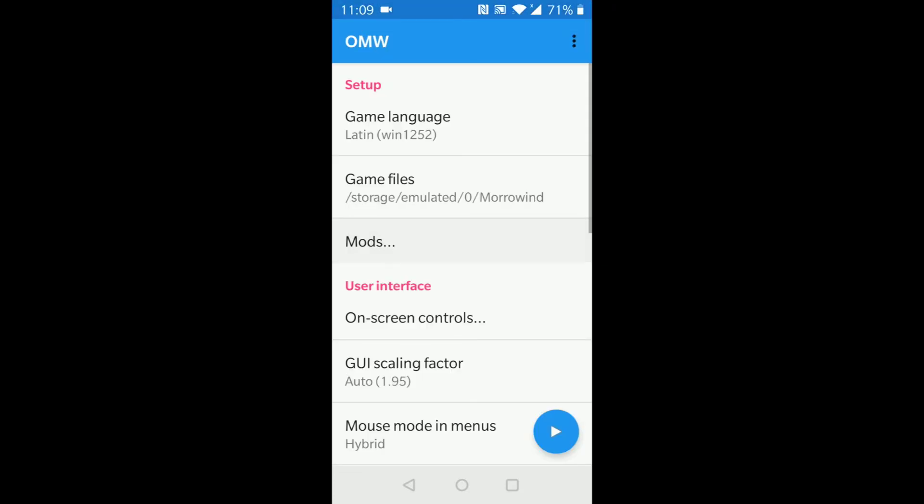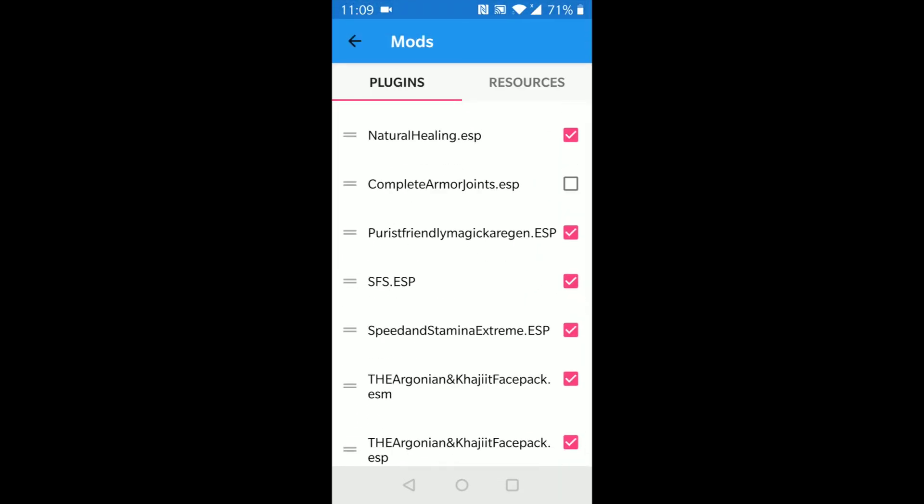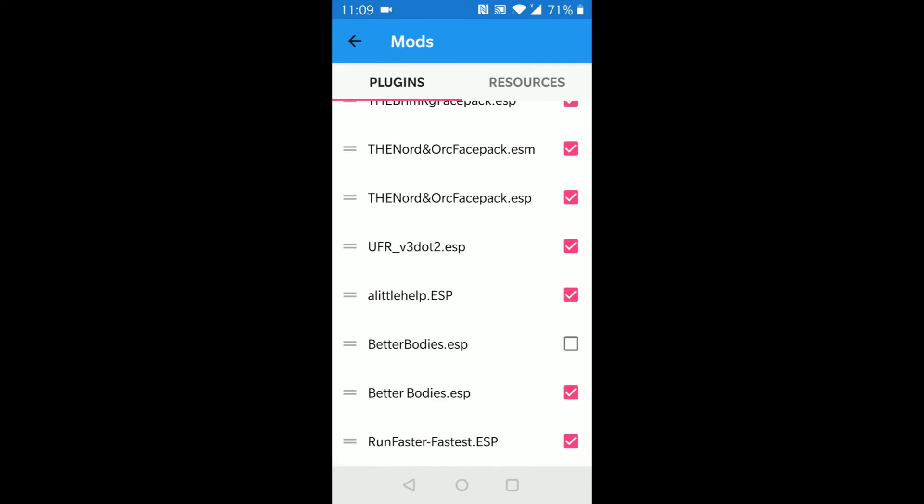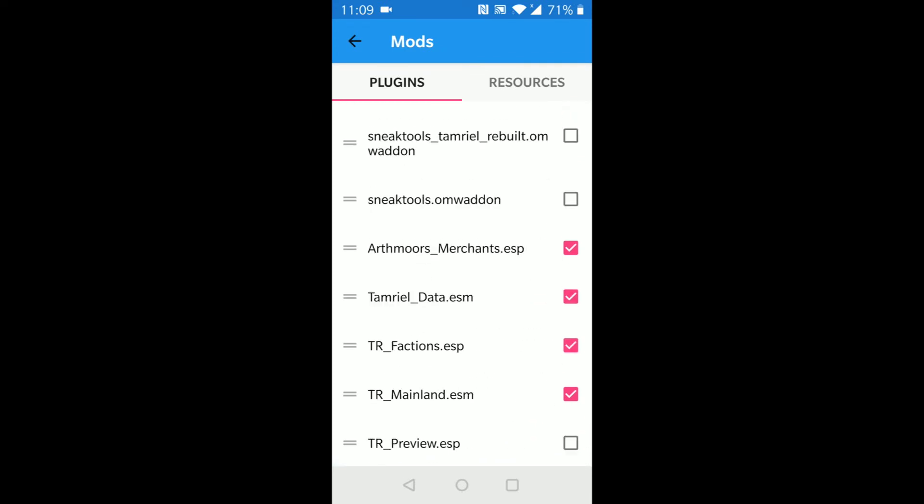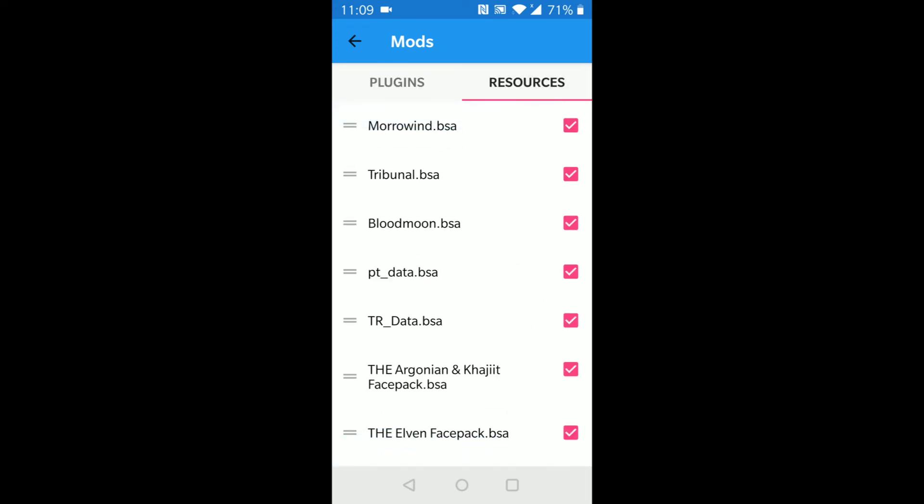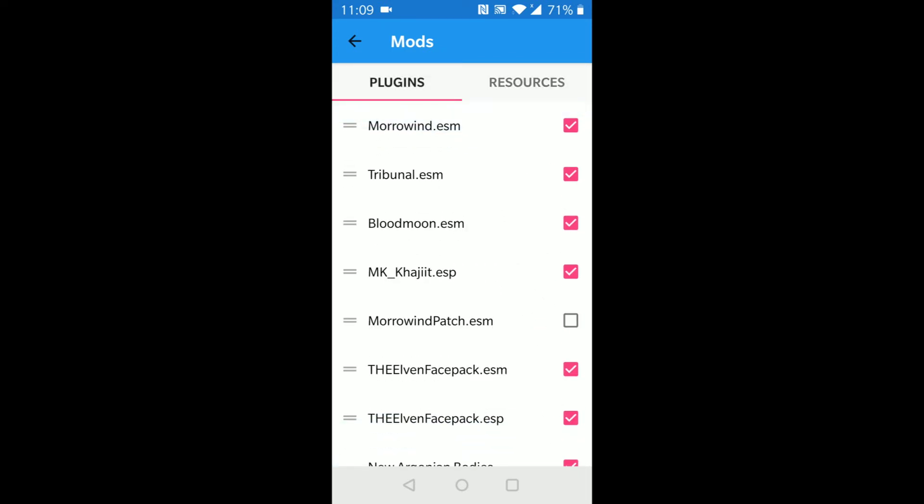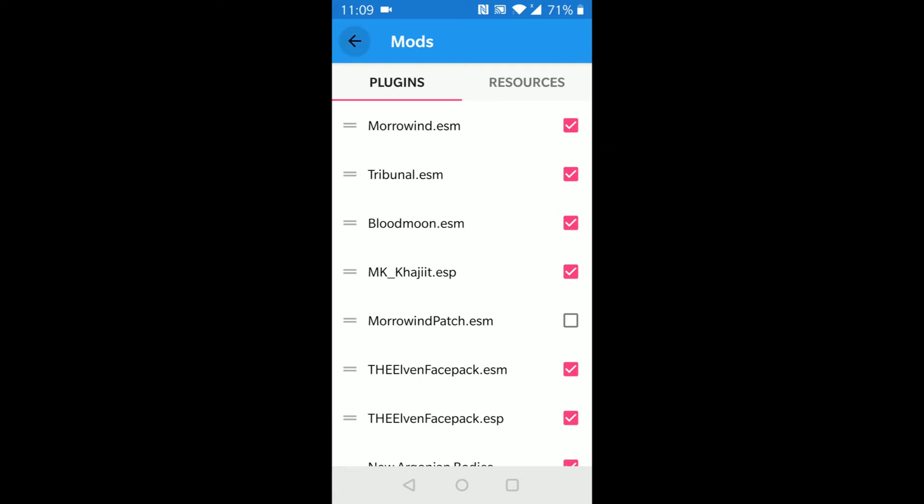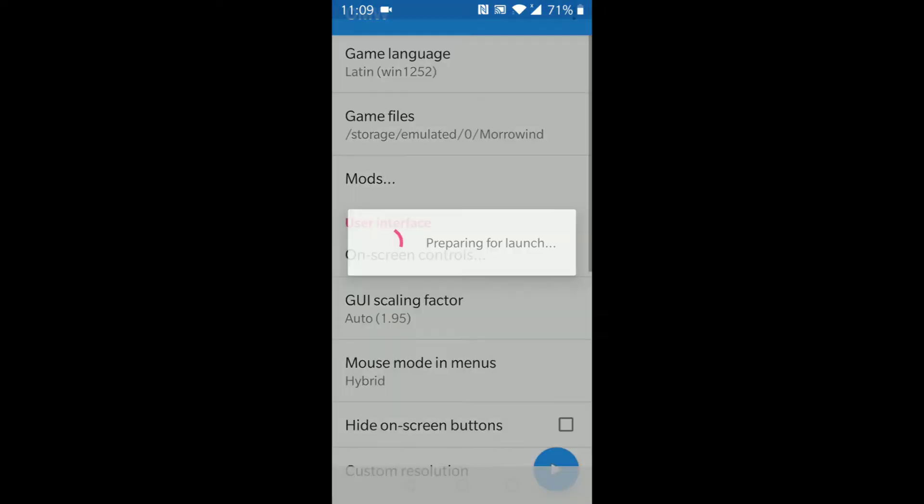Now you can click Play. If you've copied mods into your folder, they'll show up here. Just tick the ones you want, along with the BSA if they have one. If it's loose texture and mesh folders, they load automatically when the ESM or ESP is ticked. Now you can hit Play.